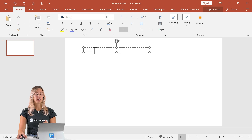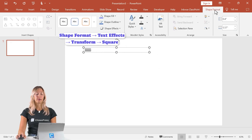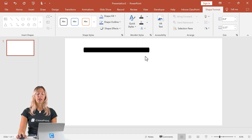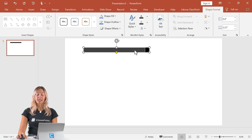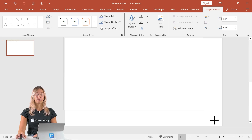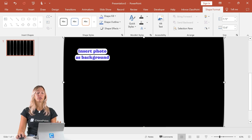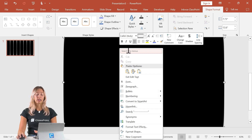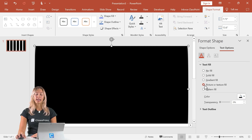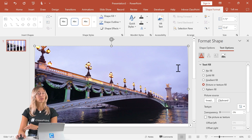Once those 15 dashes are in, select them all and change the character spacing to very tight. Then go into shape format, under word art styles go to transform, then warp, and select square. It now looks like a rounded rectangle shape. Make it larger so it covers the whole slide. Then we'll want to insert a photo as a background — right click and select format text effects, go into text fill, and add in a picture or image.